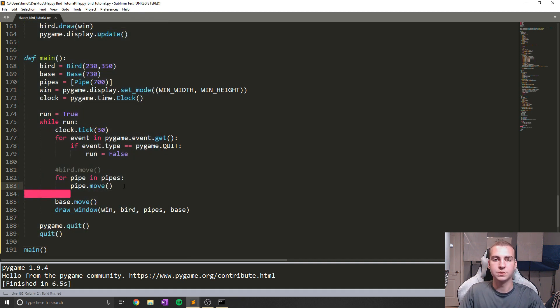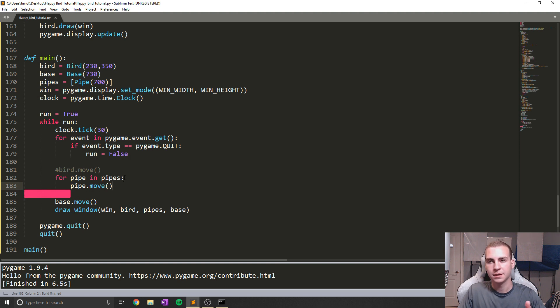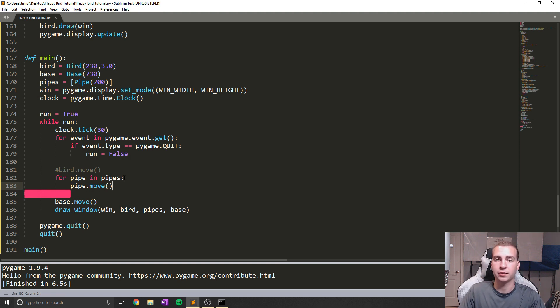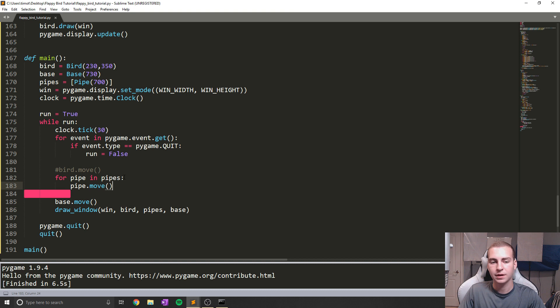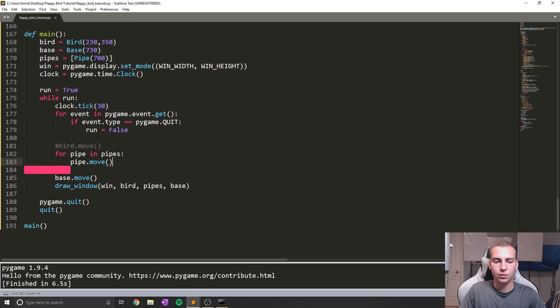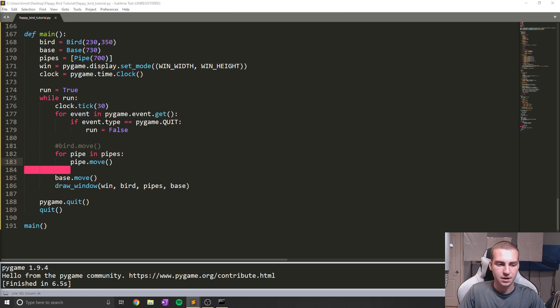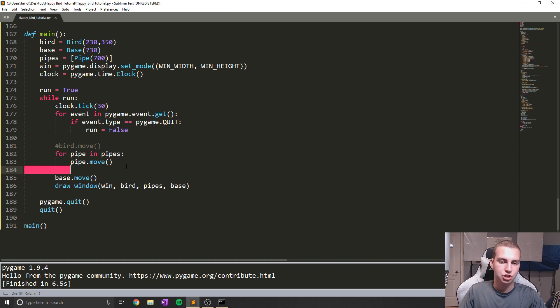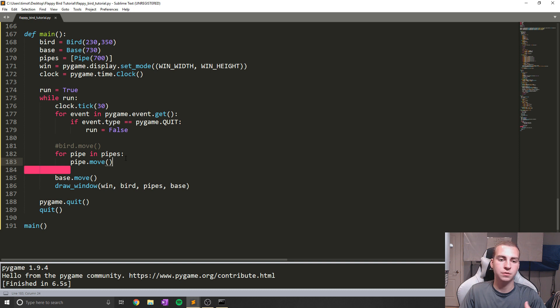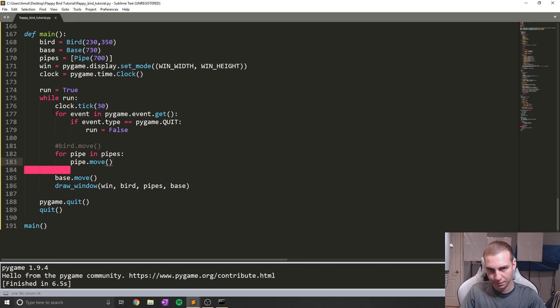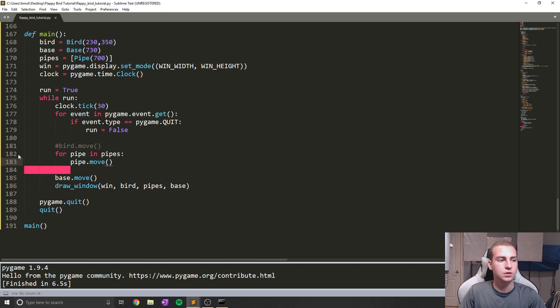So now what we need to do is figure out once that pipe kind of leaves the screen, we need to generate another one, and another one, and another one. So how do we do that? We're going to do that inside of this for loop that we just created. So what we essentially need to do is check the exposition of our pipe. And once it reaches a certain point, we need to create another pipe, and then another pipe, and then another one, and then another one.